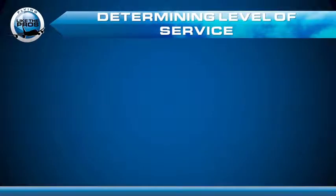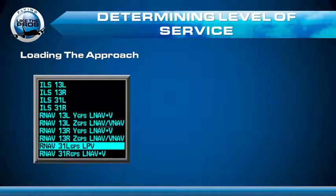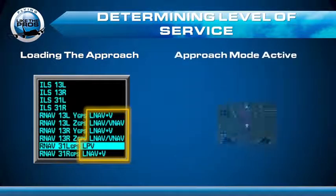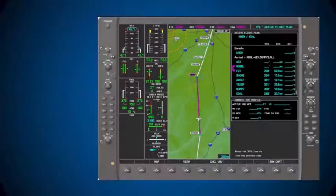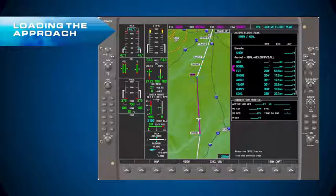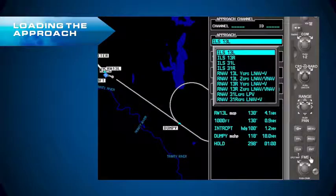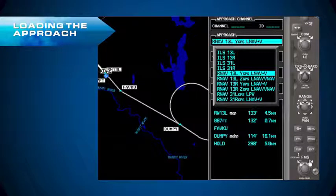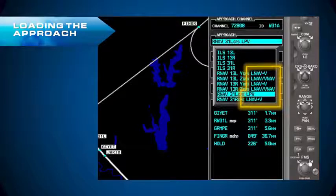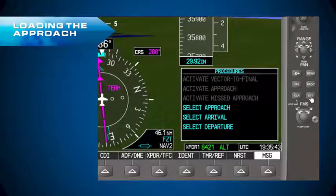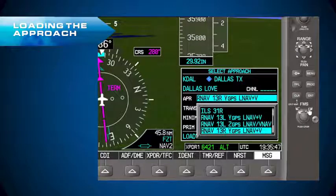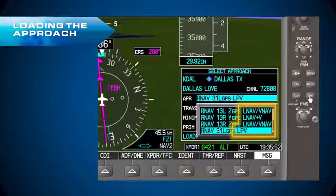There are two places where RNAV level of service is enunciated. The first is when you load the approach — you'll want to note it there so you can correctly brief the approach. The second is when GPS switches to approach mode; you can see in the HSI the enunciator LPV. You'll want to confirm the level of service you briefed. When you hit Procedure and select the approach, note that it is showing which minimums it's predicting will be available when you shoot the approach — emphasis on the word predicting.